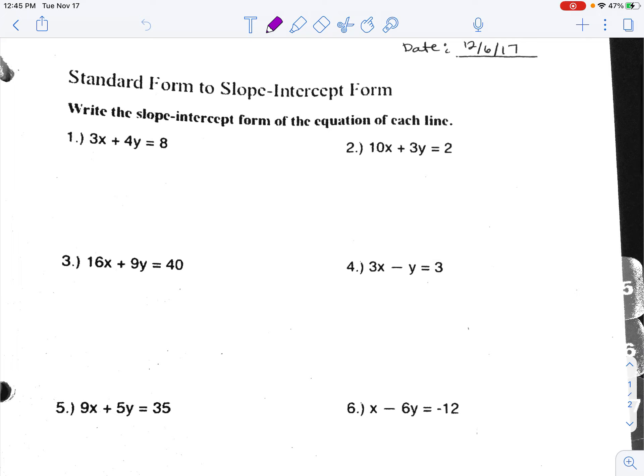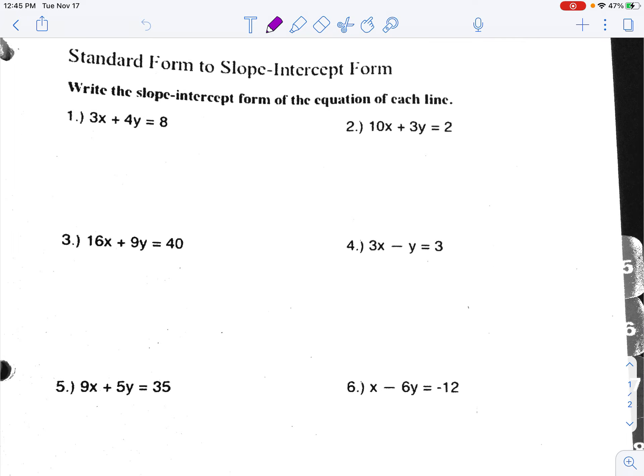The way to turn this in is to send it to Notability, do your work on there, and then share it through Neo. Another way is to leave it on your screen, do the work on a separate sheet of paper, take a photo of that, and submit it through Neo. Or you could print it out, do your work on the printed piece of paper, take a picture, and submit it through Neo.